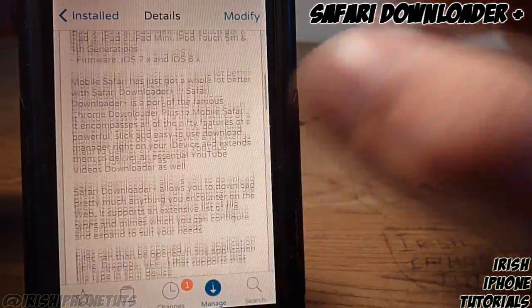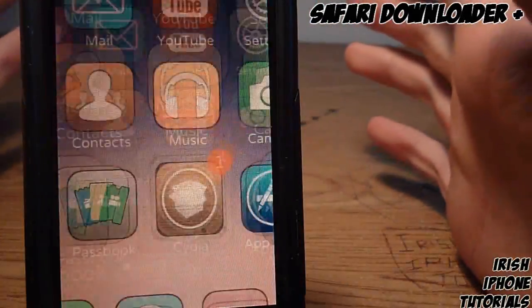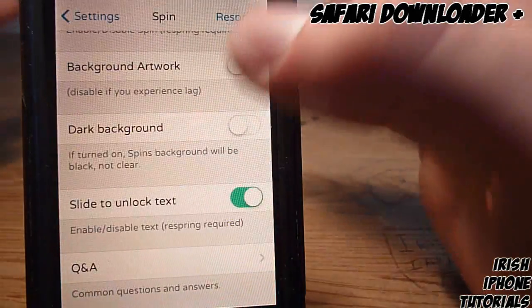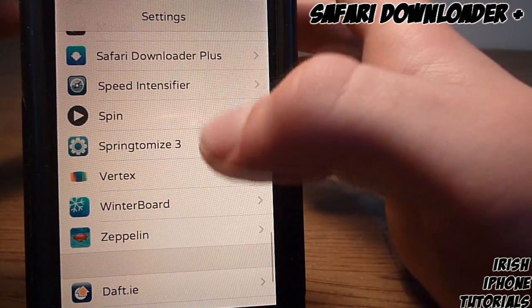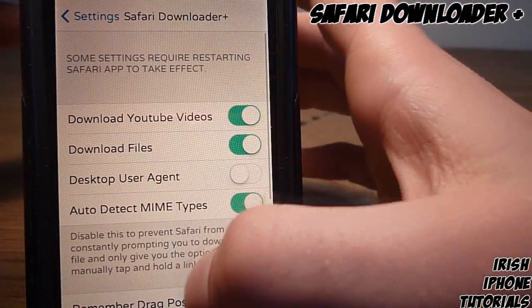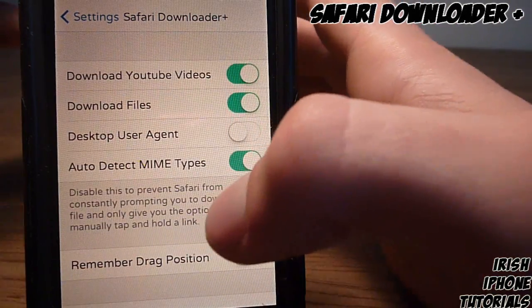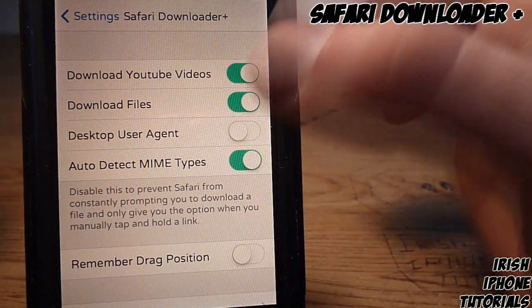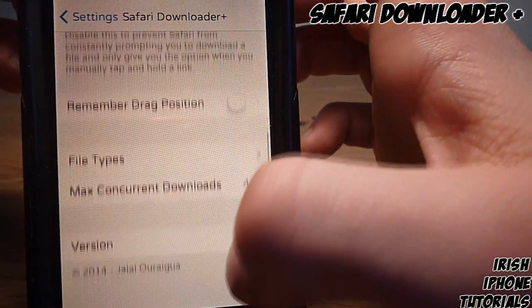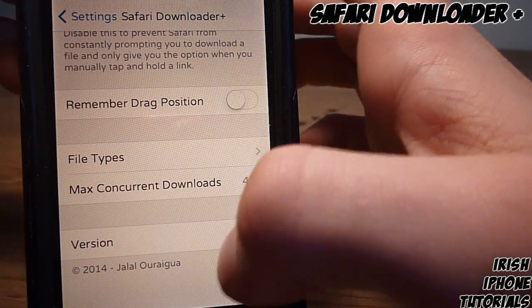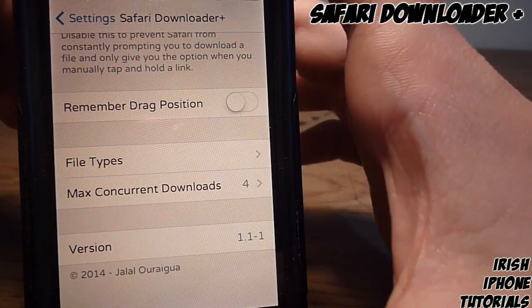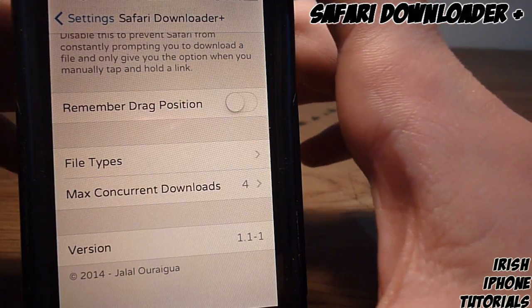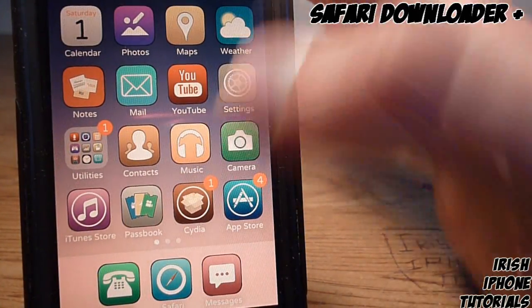Once you have it installed, go into settings. Safari Downloader Plus - download YouTube videos, we want that enabled. Just leave all the rest on. You can change max concurrent downloads if you're downloading heavily on your device, but I just left it there.